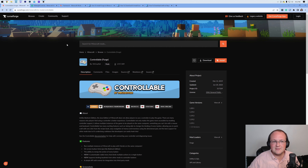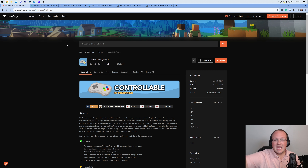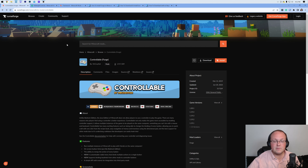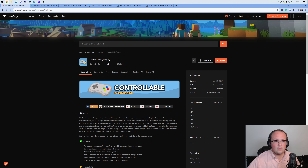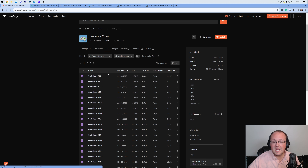All the links mentioned in this video — Controllable, Midnight Controls, Forge, Java, everything you need — are in the links down below, so those are extremely important to go check out. We have the Controllable mod. We click that link in the description and it takes us to the official Controllable download page. Once you're here, go ahead and click on Files, then find the version of Controllable you want.